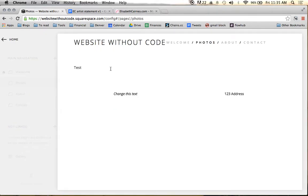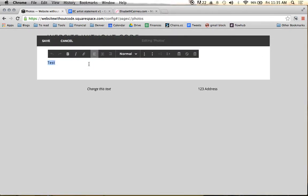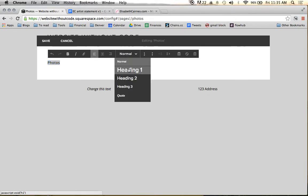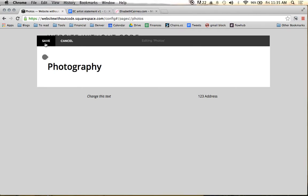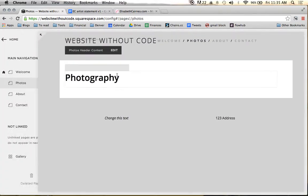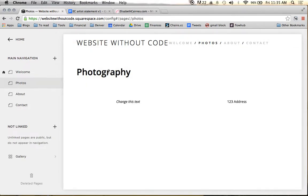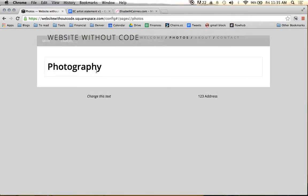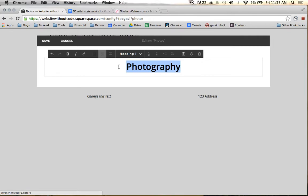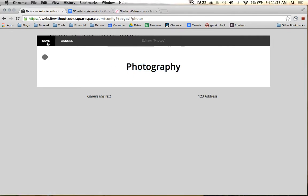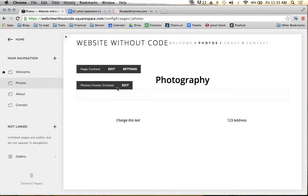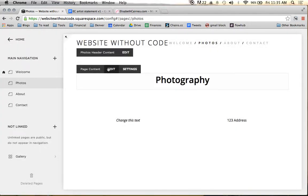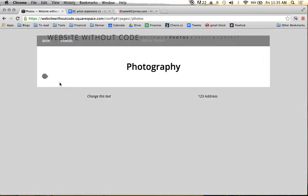So we're going to say, just put photos up here. And we'll say photography. Sounds a little bit more professional. We're going to actually center that. Put that right in the middle. And we're going to edit that page content again.